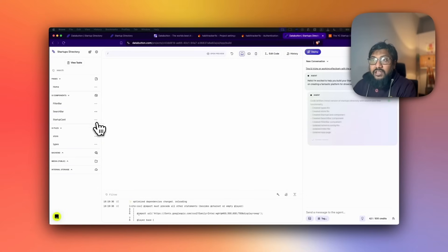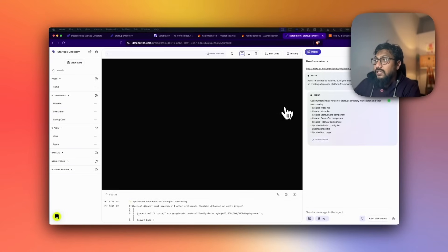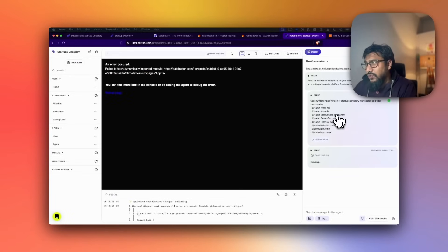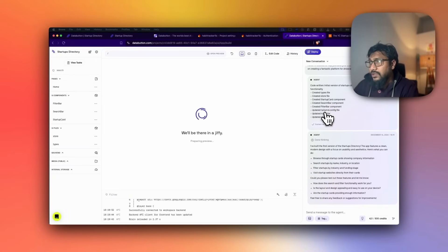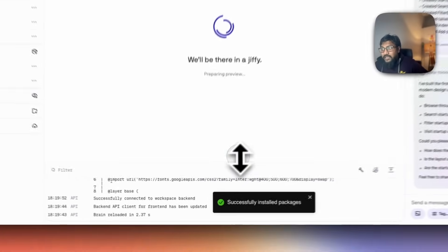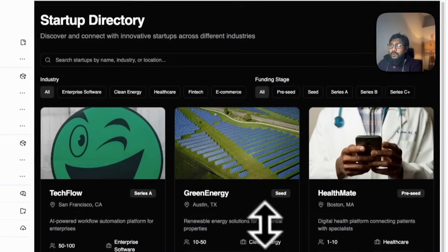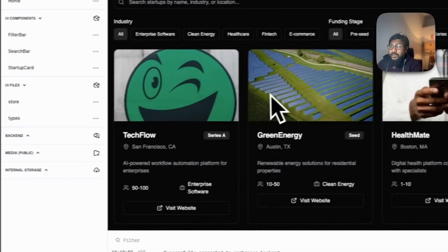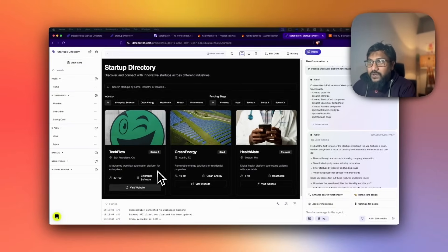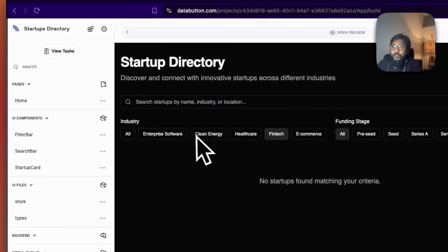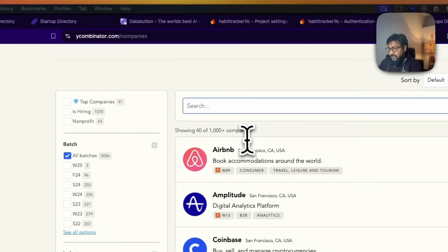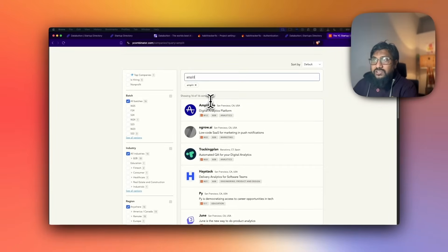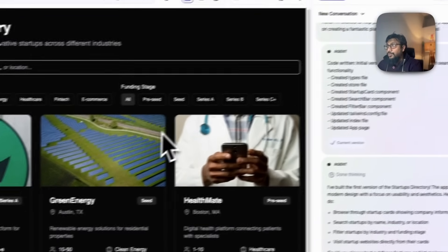As the agent starts making changes, you can see what's happening. It created the types file, the store file — which is mostly the data store — then a filter bar, a config file, and an app page. Our startup directory is now available with a couple of startups like TechFlow and Green Energy. You can click the website, select filters for industry and funding, and search — for example, searching 'green energy' or 'amplitude' shows matching companies.